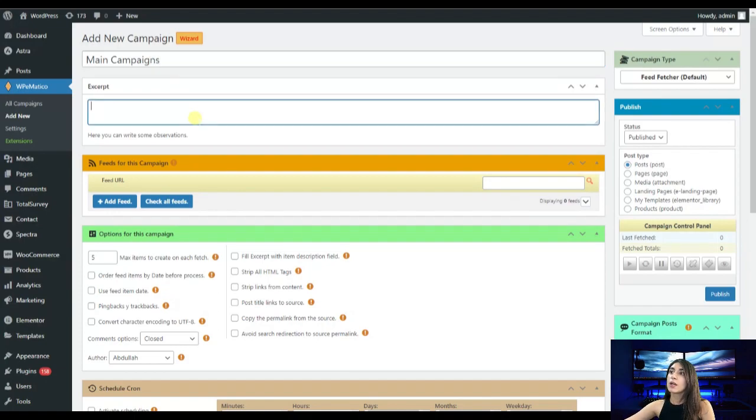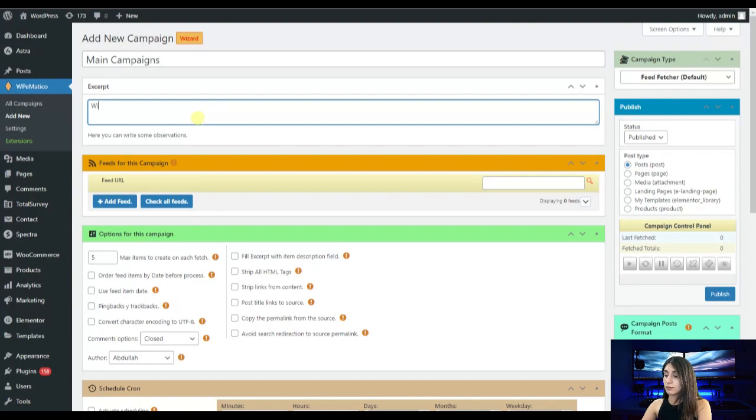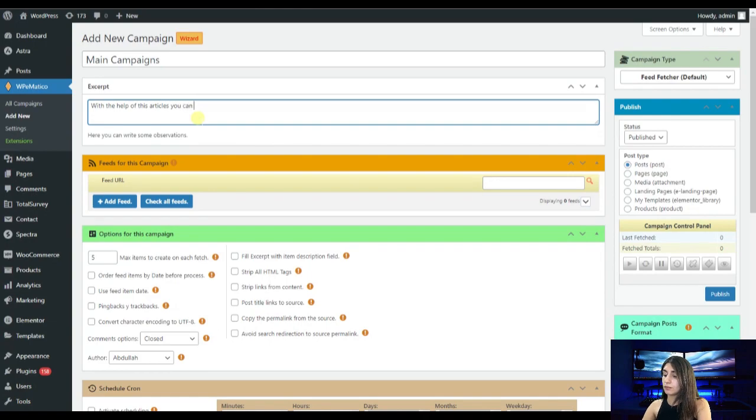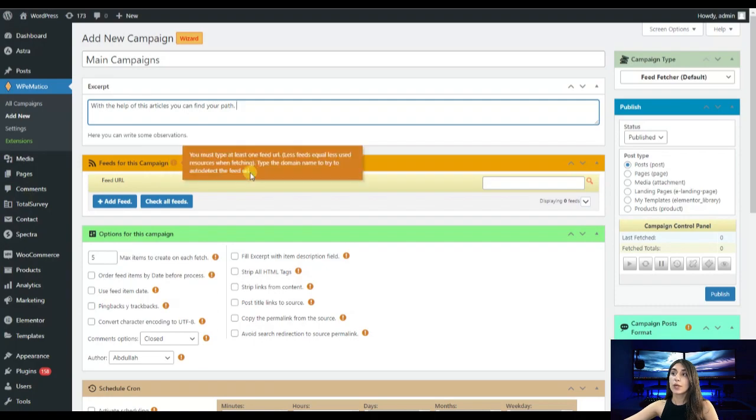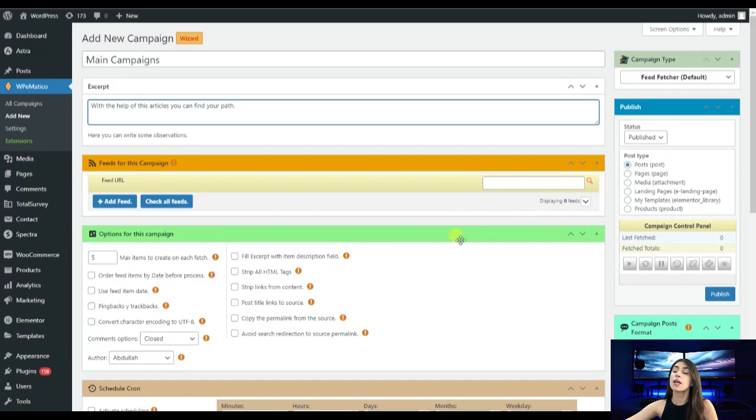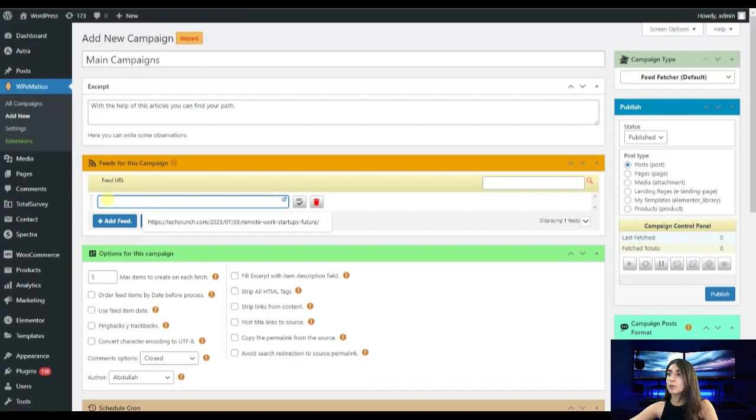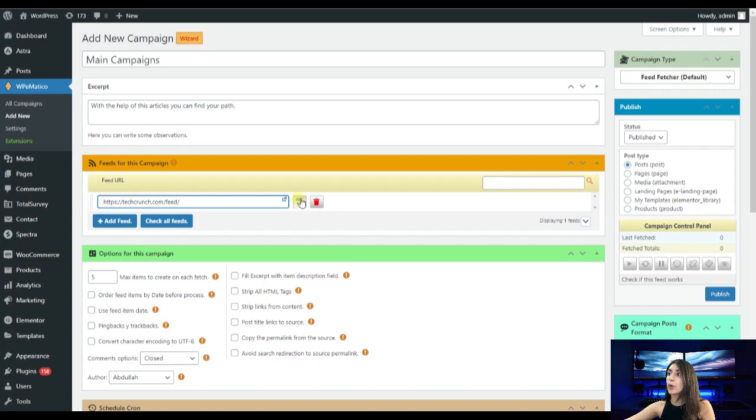Here on the excerpt section we need to give some observations or description to our campaign. The next one is tweets for this campaign. Here we are going to import our RSS feed link URL from where it is going to generate our content. Let's click on this add feed button. This is the URL of our feed. For testing whether it works or not we are going to click on this ABC button to see whether it works or not. It works perfectly.